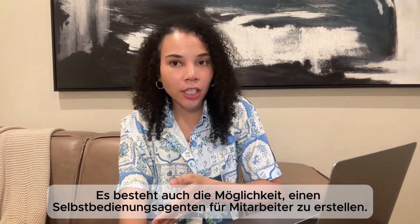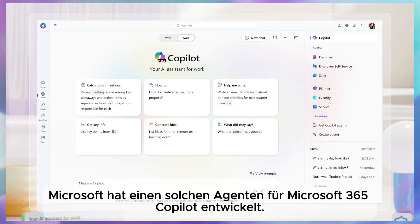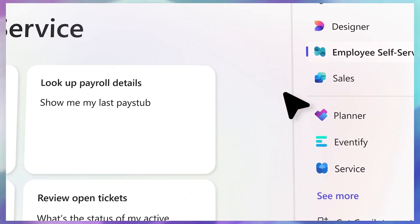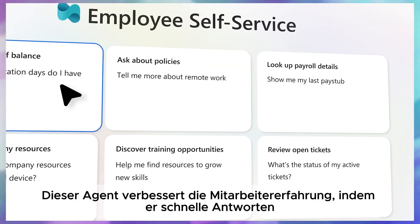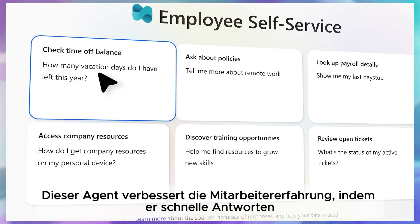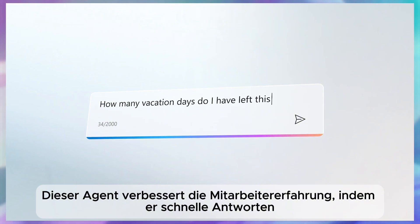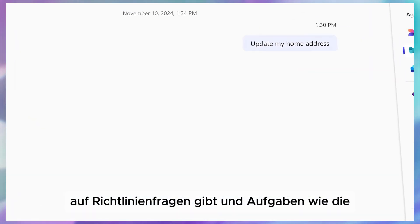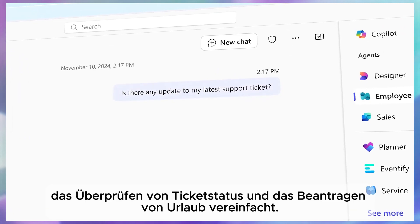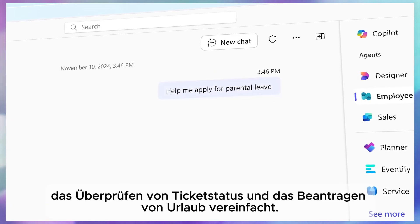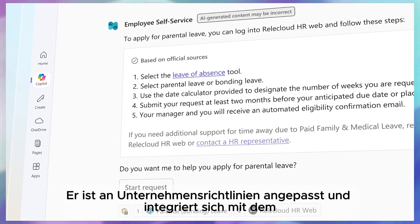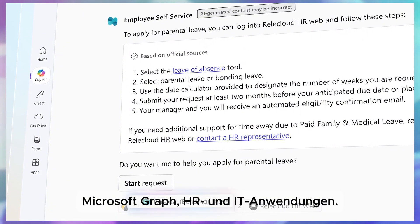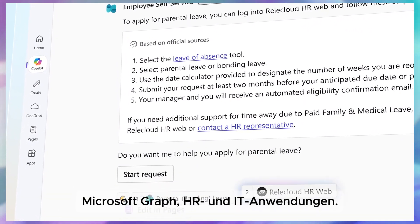Next, there is the option for an employee self-service agent. Microsoft created an employee self-service agent in Microsoft 365 Copilot that reimagines the employee experience by providing fast and accurate answers to policy questions and simplifying tasks like updating profiles, checking ticket status, and requesting leave.